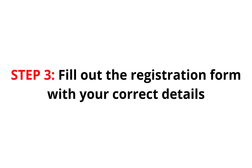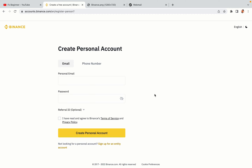Step 3: fill out the registration form with your correct details. Type in your email address and use a strong password to secure your account. When you're done filling out the form, tick the box and click on the Create Personal Account button to register your account.